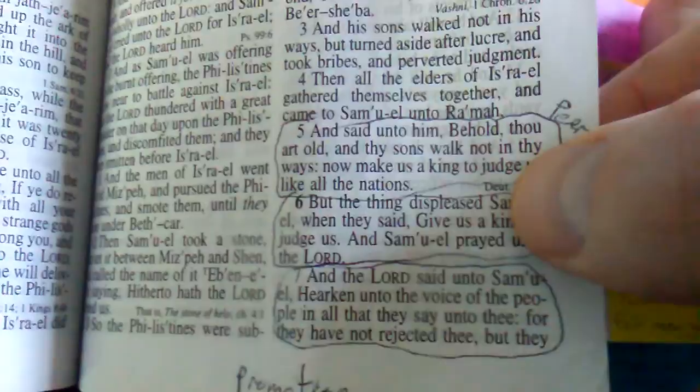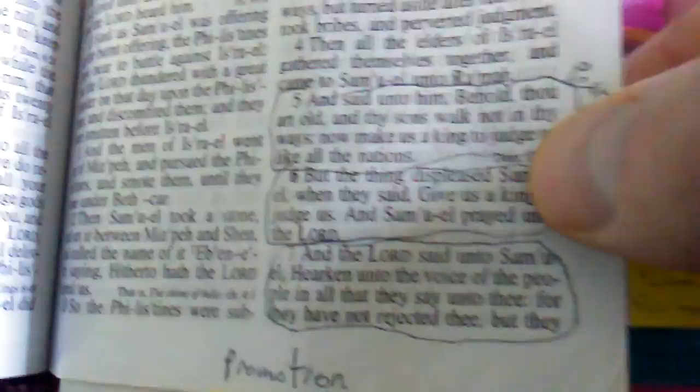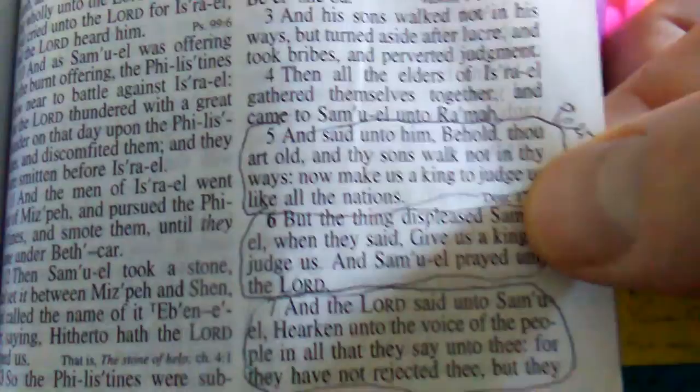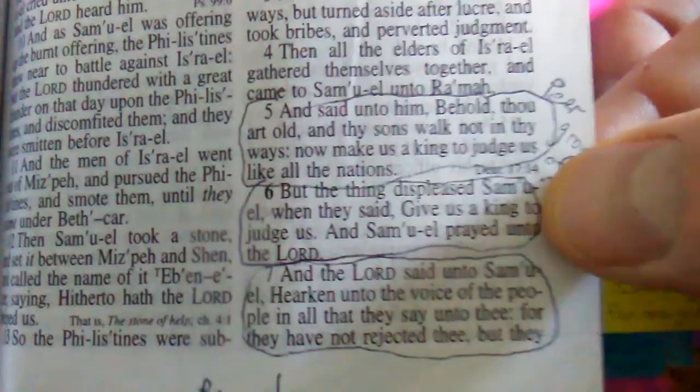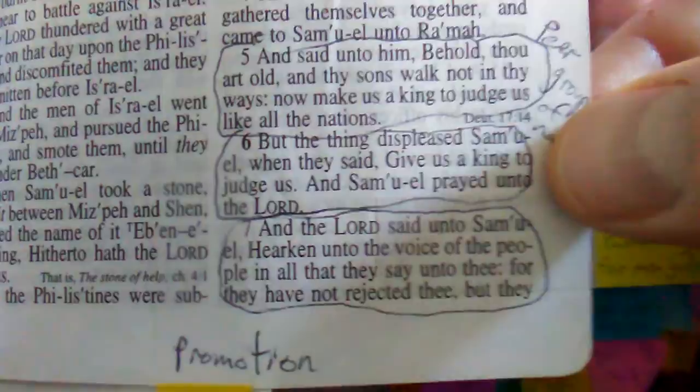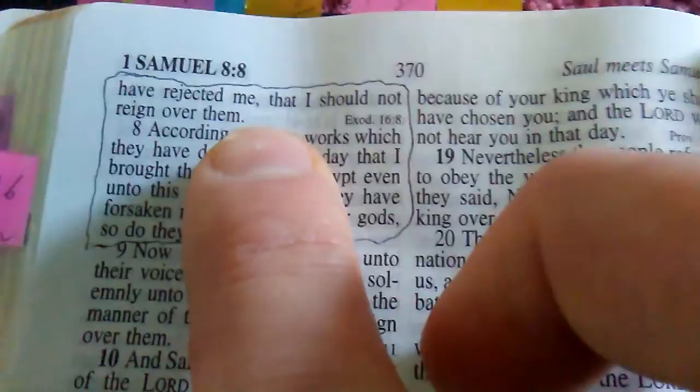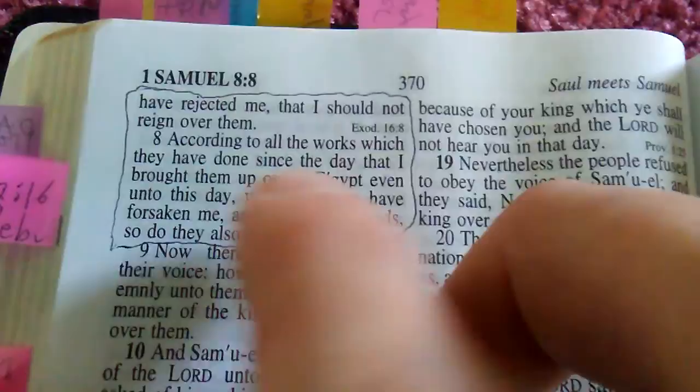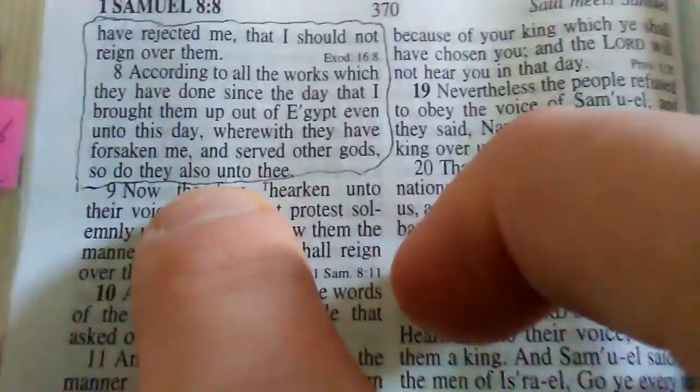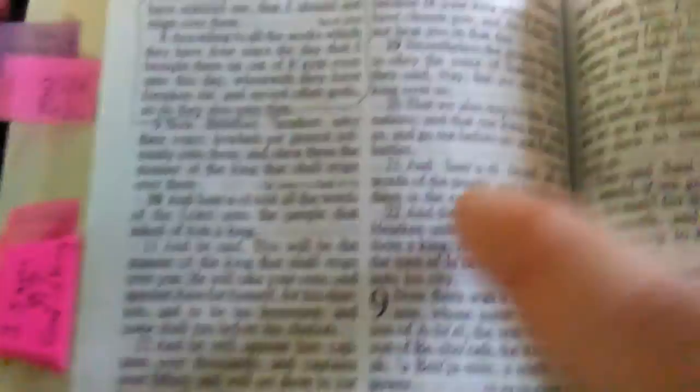In first Samuel chapter eight, because they asked for a king, all of them were begging him to make a king. They said behold thou art old and thy sons walk not in thy ways, now make us a king to judge us like all the nations. But the thing displeased Samuel. The Lord said unto Samuel, hearken unto the voice of the people, for they have not rejected thee but they have rejected me that I should not reign over them according to all the works which they have done since the day that I brought them up out of Egypt, even to this day wherewith they have forsaken me and served other gods.